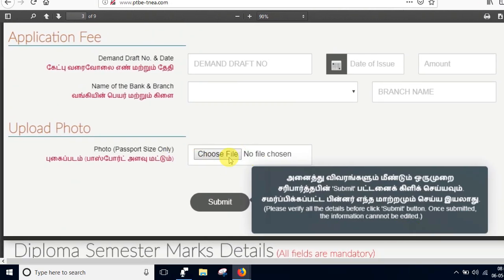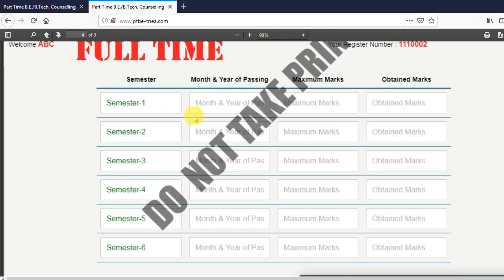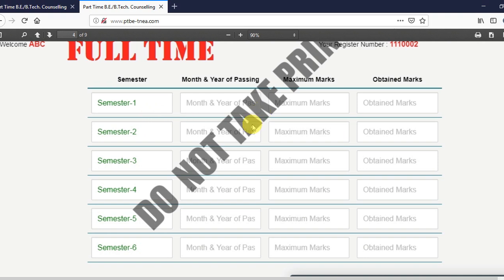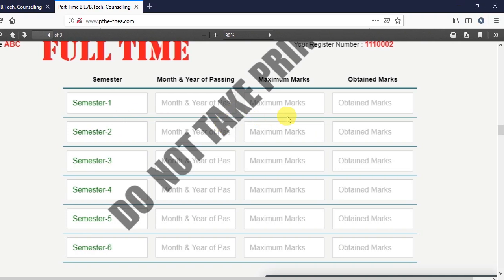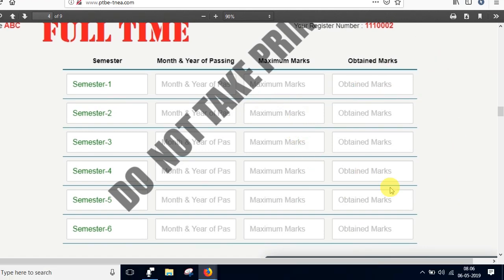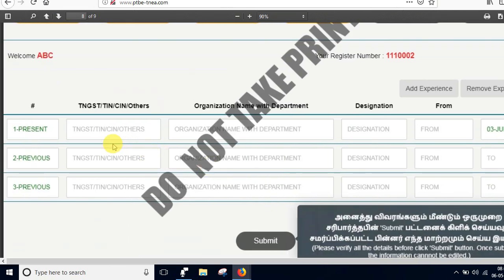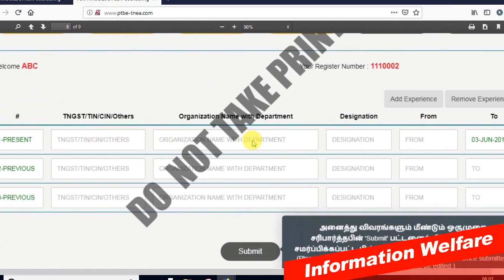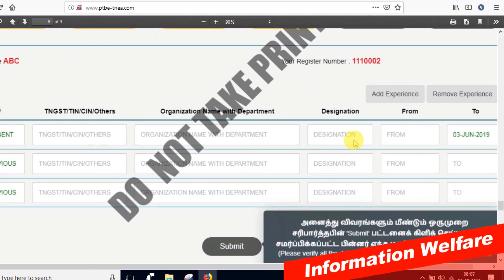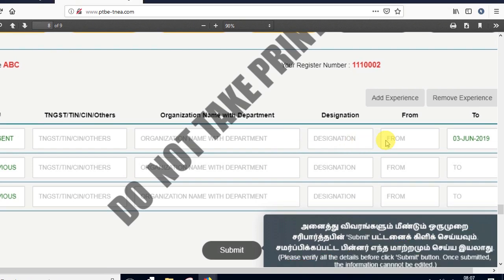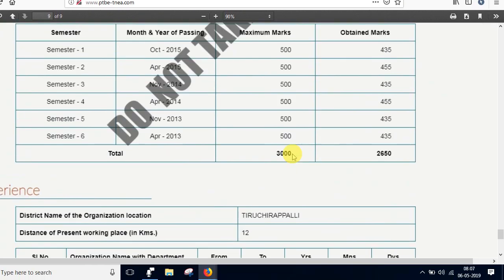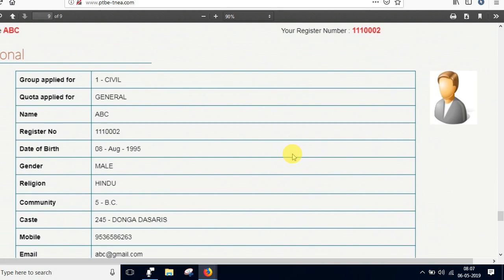That means you can upload a photo and submit. Diploma in which semester marks — every semester, every month, every year you can upload maximum marks. Once you submit, that means work experience. You can upload GST, TIN, SIN, company name, department, designation, start date, and end date. You can upload the preview of this application.